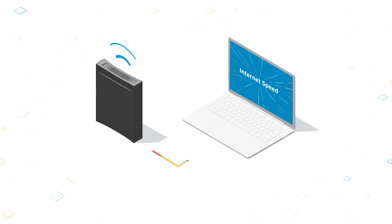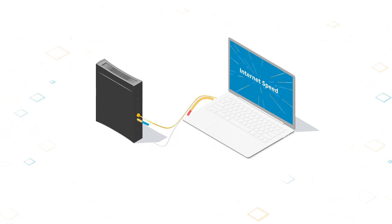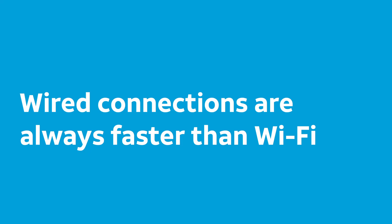And when speed really matters, like when you're streaming videos or playing online games, consider connecting your device directly to the gateway with an Ethernet cable. Wired connections are always faster than Wi-Fi.